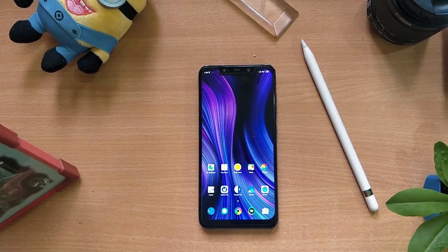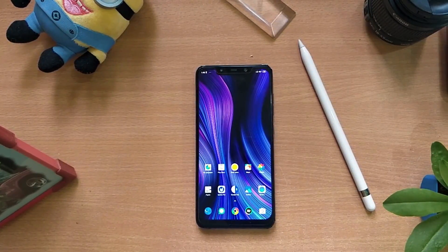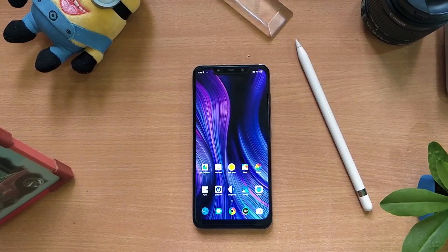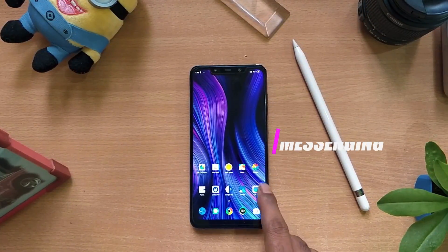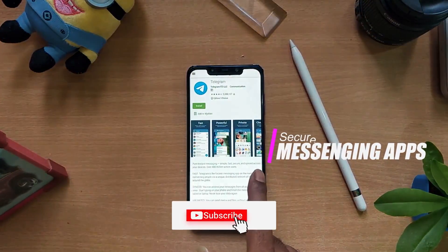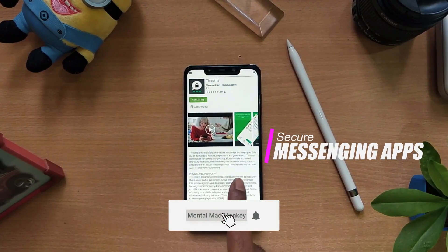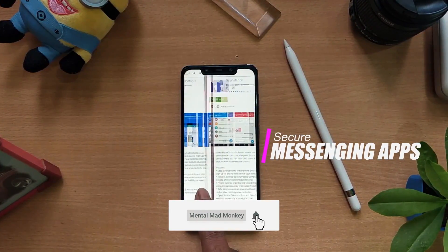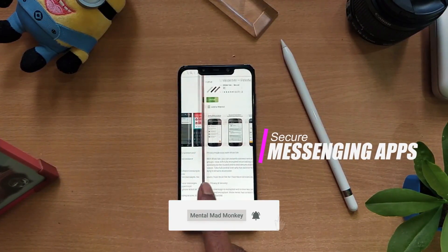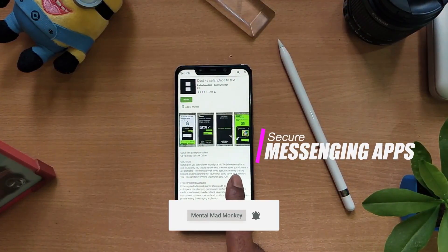Hi guys, this is Ranjit from Mental Mad Monkey. Today, we are going to see some secure messaging applications on Android. Let's get started with the video.